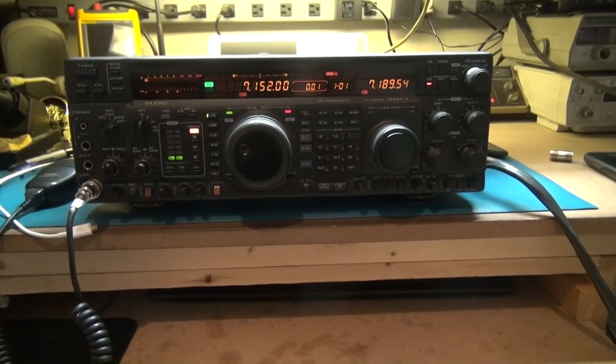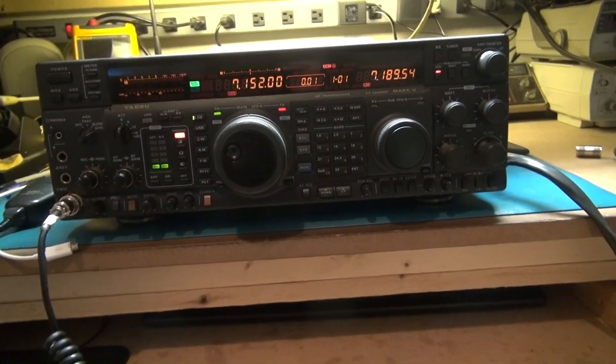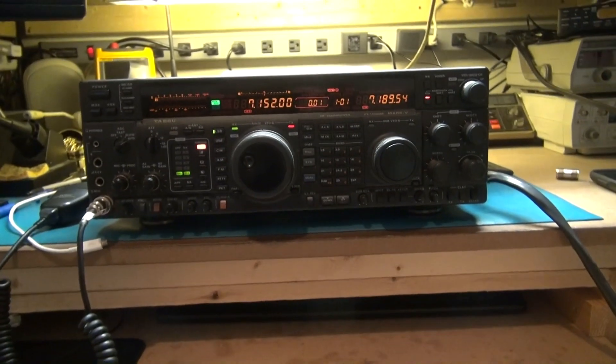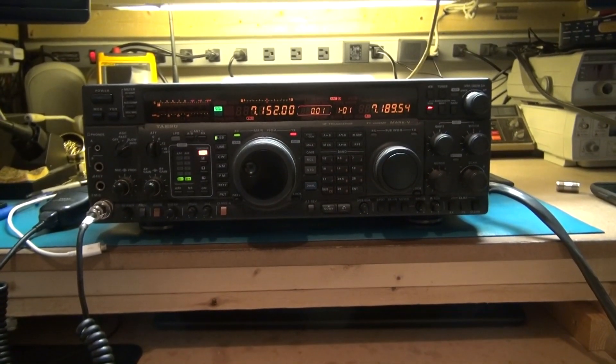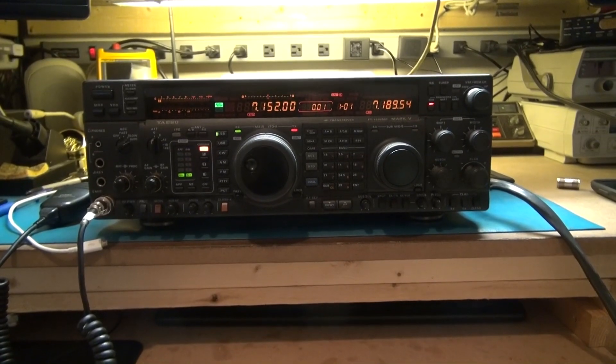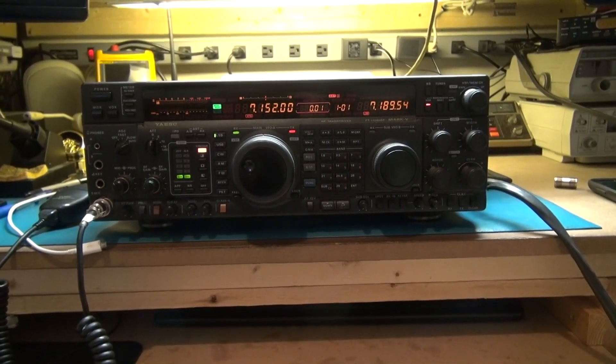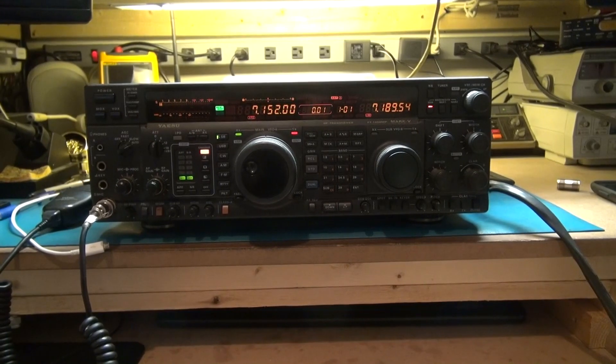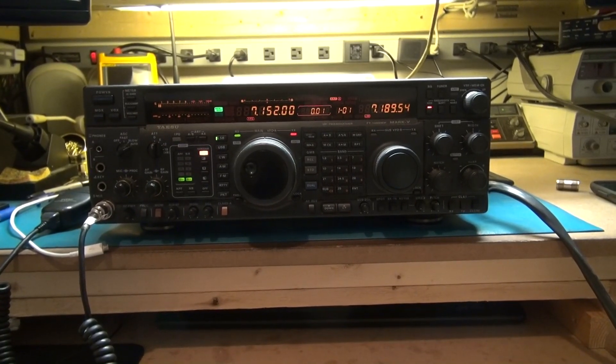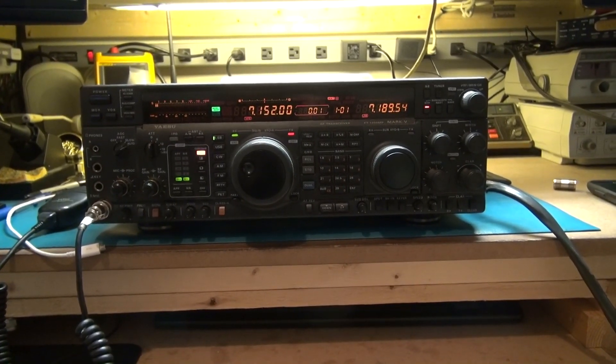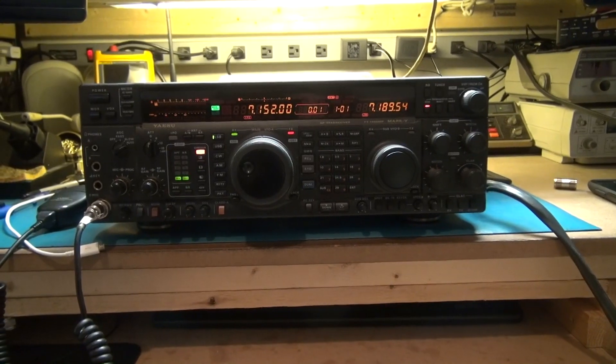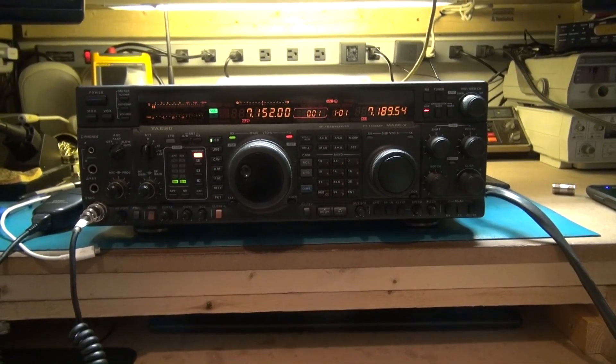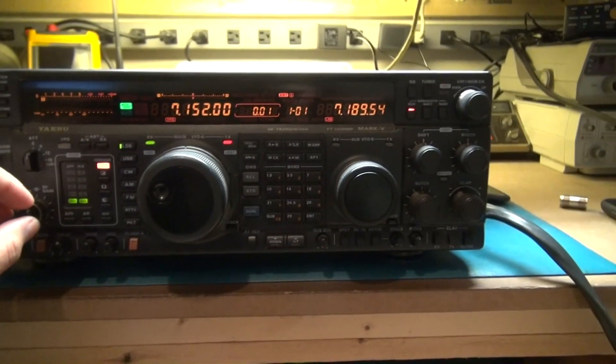Okay, today what we have on the bench is a Yaesu FT-1000MP Mark 5. The person that wants me to repair this was complaining that the receiver has gone somewhat deaf and I'm trying to confirm this here on the bench, taking a look at the attenuator and the IPO, all the front end controls on the actual radio.